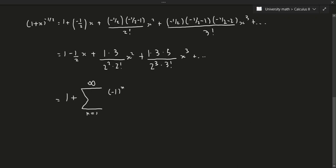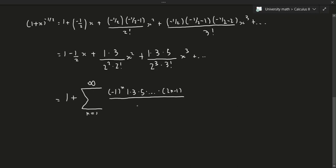The numerator follows the pattern 1 times 3 times 5 continuing, which gives us (2n - 1) in the product up to that point. On the denominator, we get 2^n times n factorial. The x term becomes x to the power of n. So our final series is the sum from n=1 to infinity of [(-1)^n · (1·3·5···(2n-1)) / (2^n · n!)] · x^n.